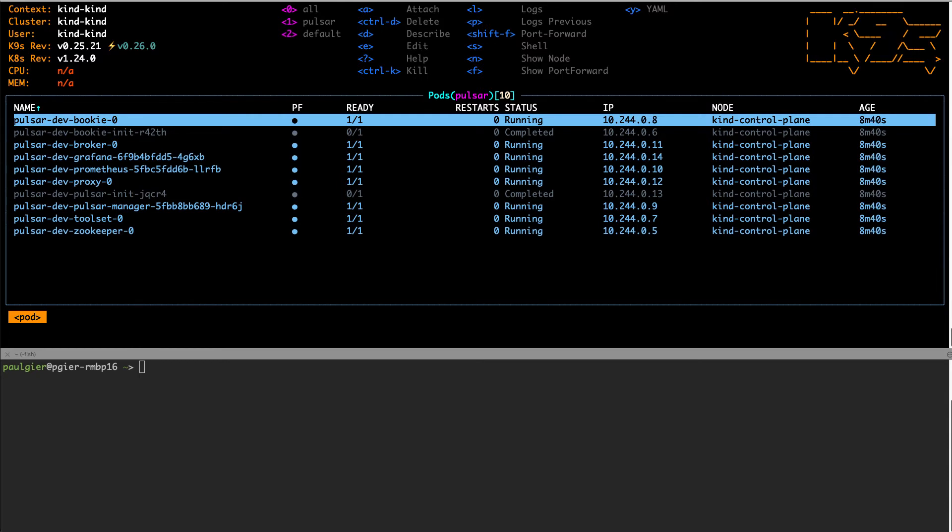Helm also took care of the wiring between them. This means that, for example, the Pulsar proxy can communicate with the broker and the broker can communicate with the bookkeeper. All this was set up without any manual networking configuration.